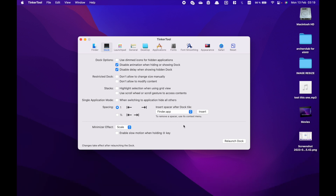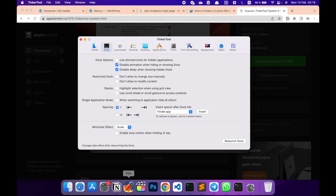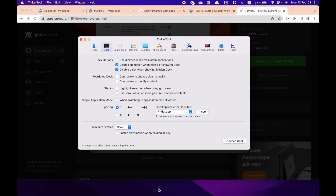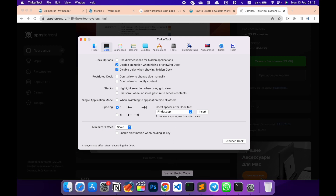After you've done that, click on Relaunch Dock, and there you go — it instantly shows and hides.